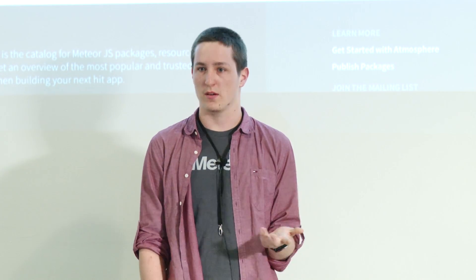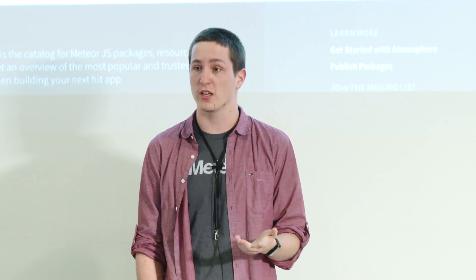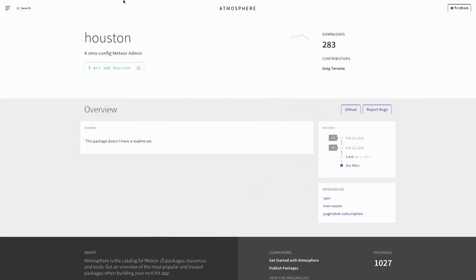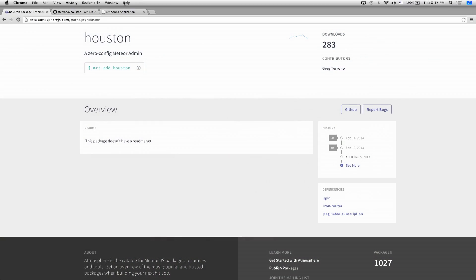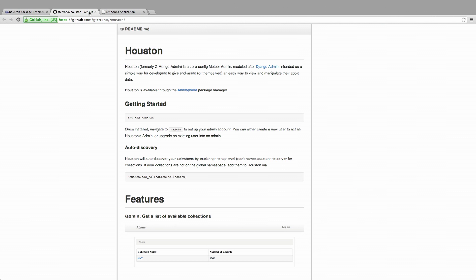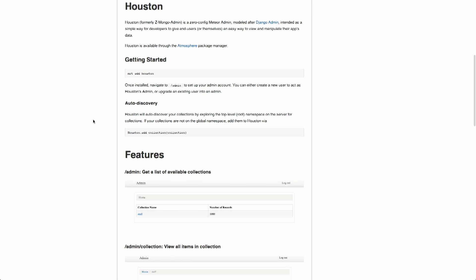Alexei, many of you might know him, has also given a talk about Houston. What Houston is, very simply, is just an Atmosphere package — a Meteorite package — that just plugs straight into your app and lets you access MongoDB without having to insert undefined or insert null from the terminal.